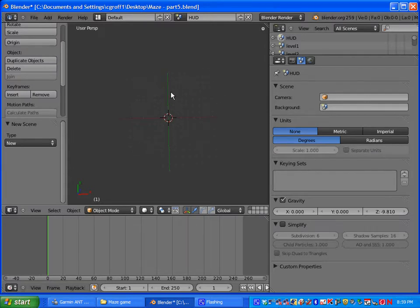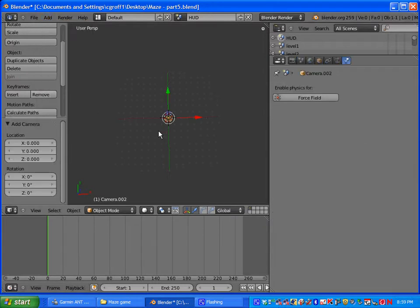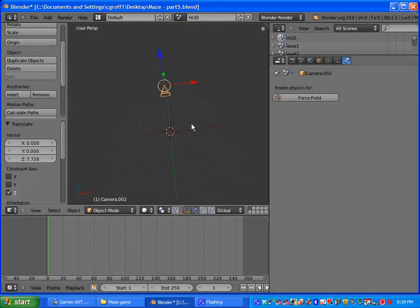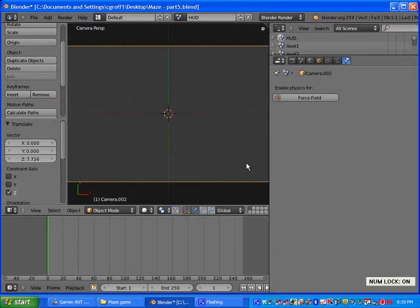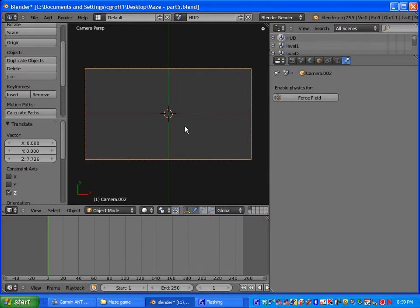On our new heads up display scene we are going to be adding in a camera. So go to add camera and you want to just move the camera up like that. And then hit zero on your number pad to go into the camera view.